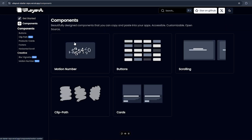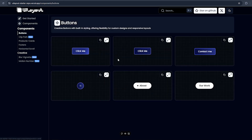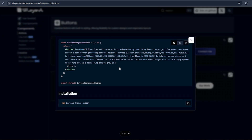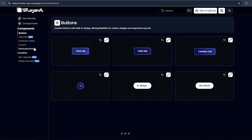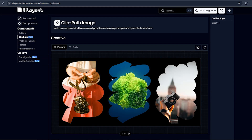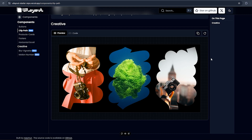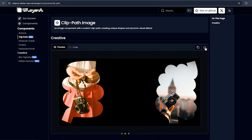If I go to the Components page, you can see all the components we have. This is the Button component — you can directly copy the code from here, or click to see the code. We also have tabs for TypeScript and JavaScript.